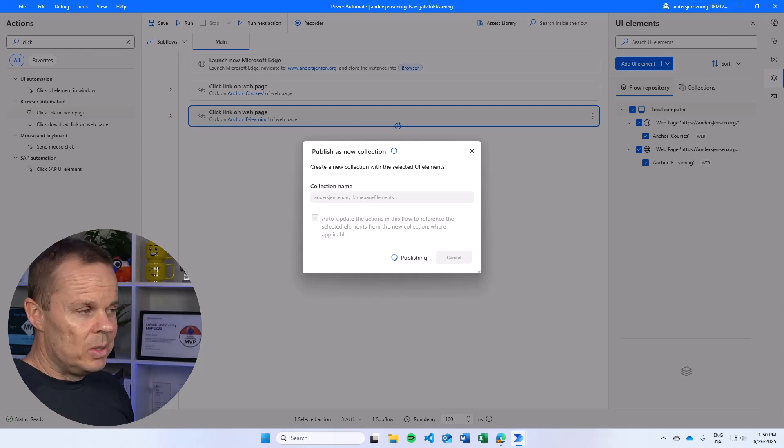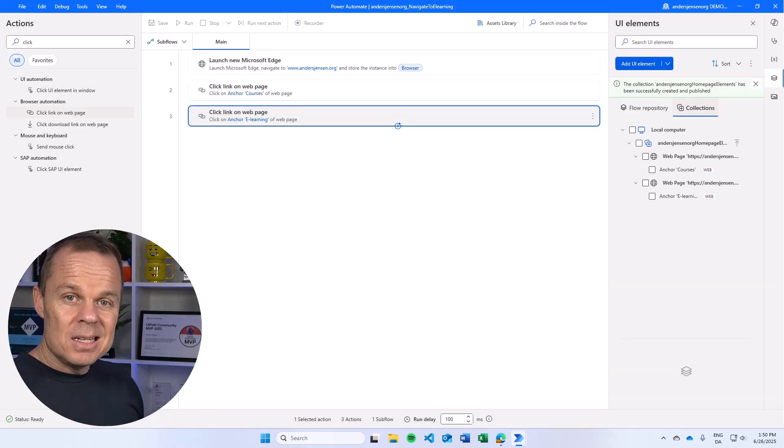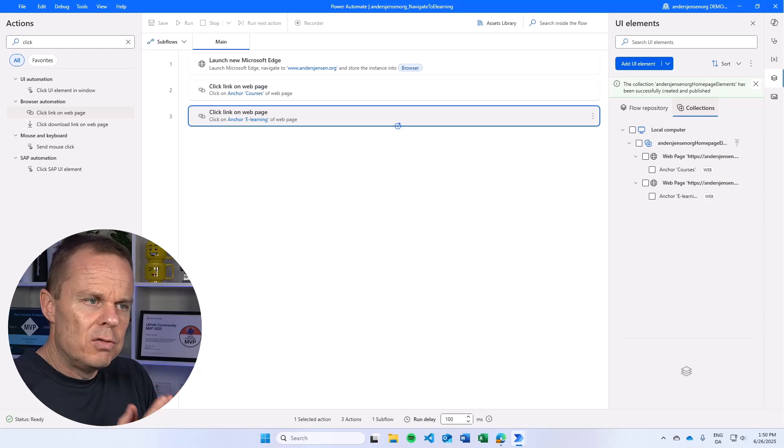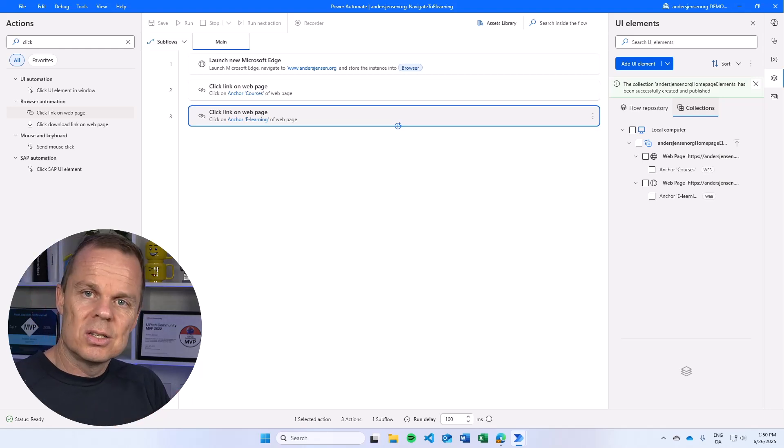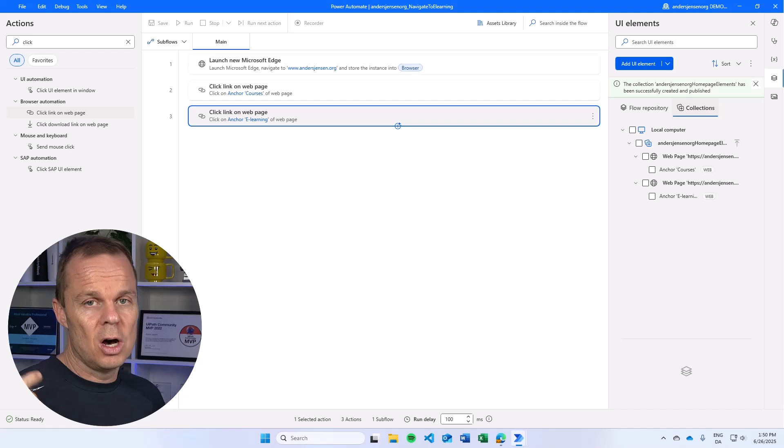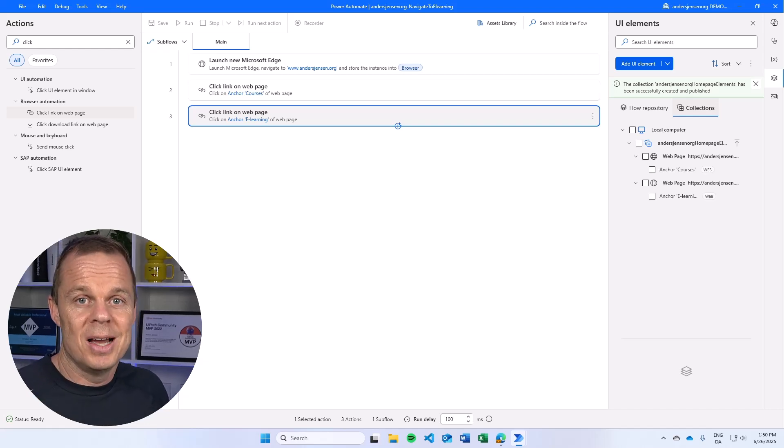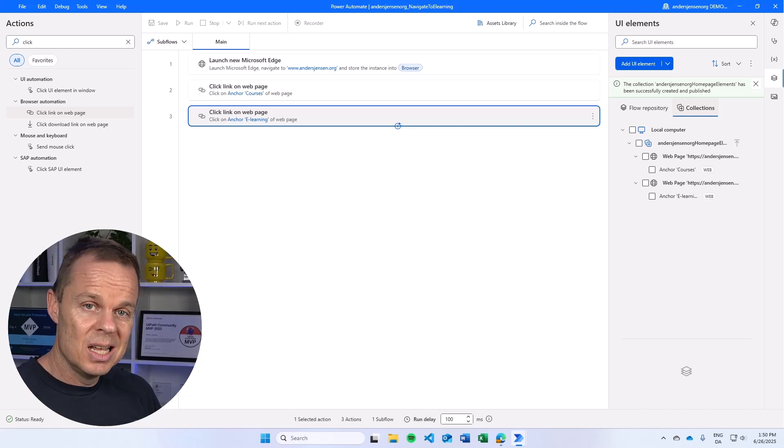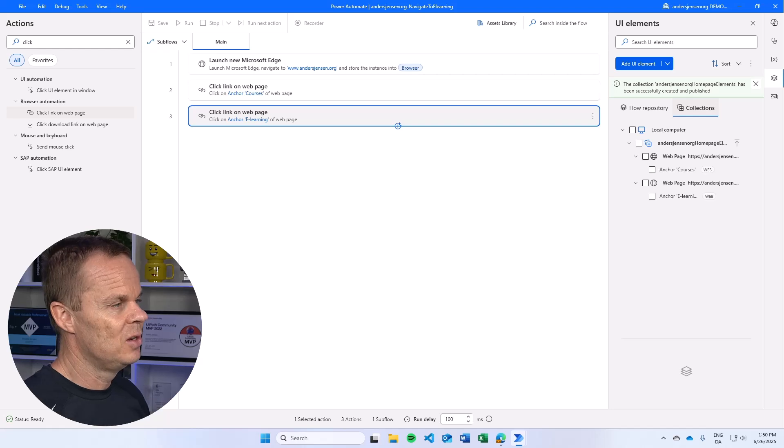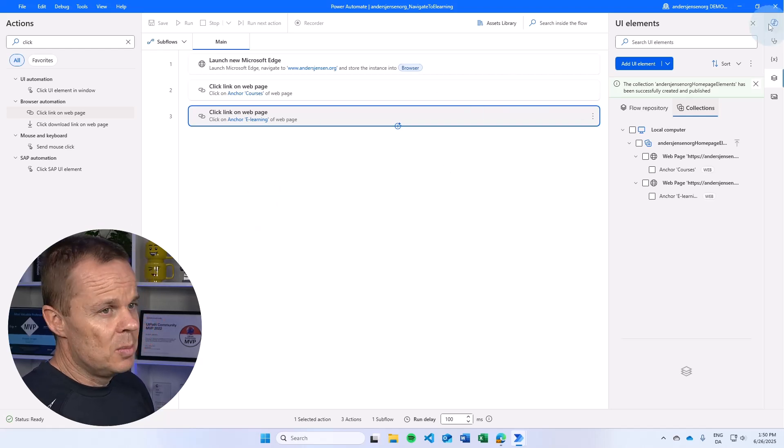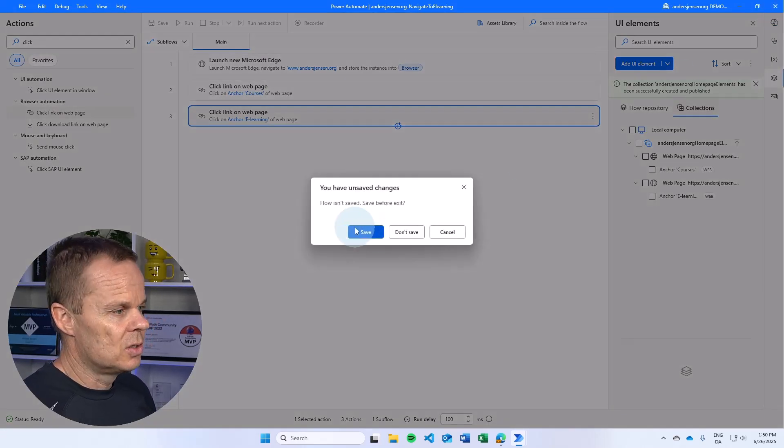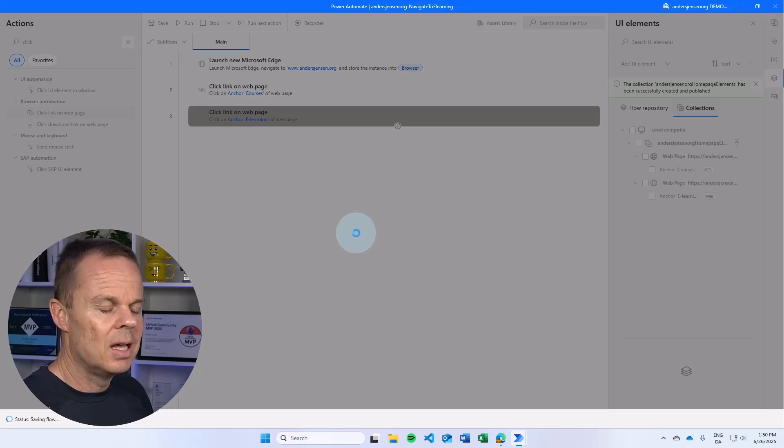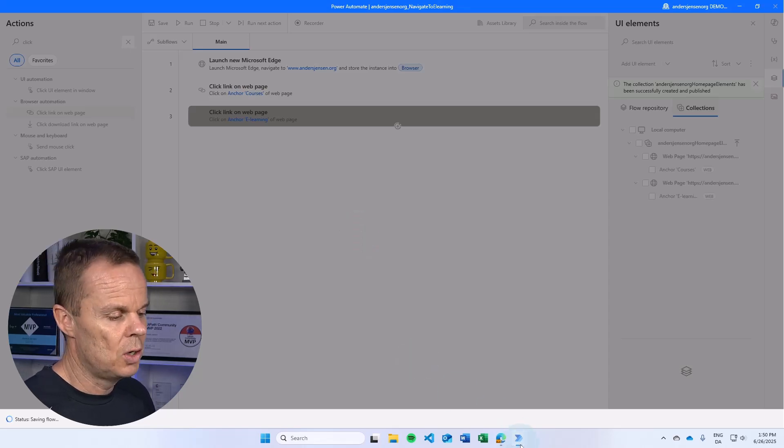Now we're ready to reuse this. Imagine that you have like 20 flows that uses this collection. Then it's nice that we only have to update it once. For example, if the UI changes and not in 20 flows. So to simulate that, I'll close this flow. I will save it and then we will create a new flow.